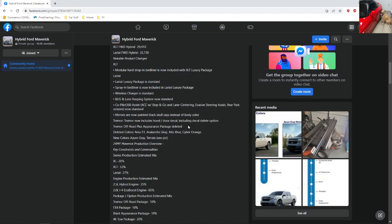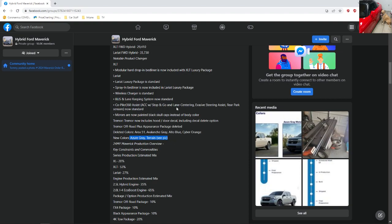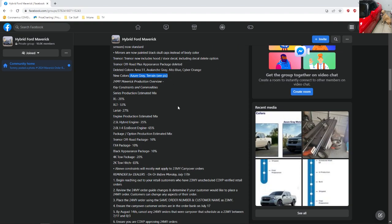The Lariat model got a lot of add-ons, and they also modified the Tremor. It's interesting that the off-road appearance package was deleted. And then they actually got rid of a lot of people's favorite colors: Area 51, the Avalanche Gray, the Alto Blue, and Cyber Orange. Those are very favorite colors. They did add two new colors, which I'll show below.